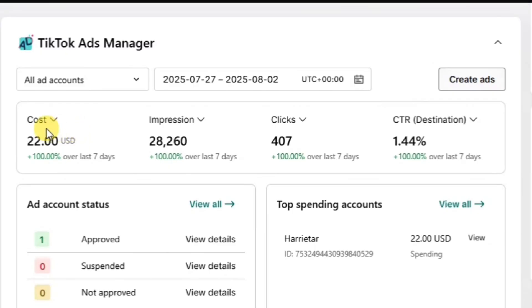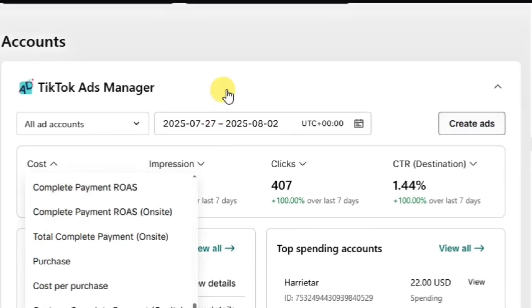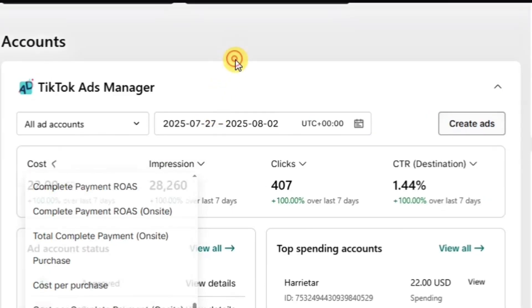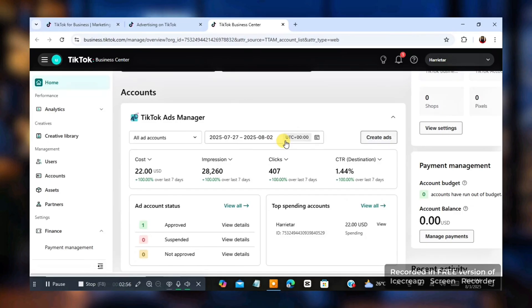I ran an ad of $22 and I got over 28,000 impressions, 407 clicks to the destination. And I targeted United Kingdom, Mexico and United States.